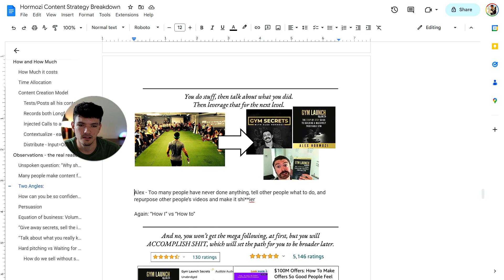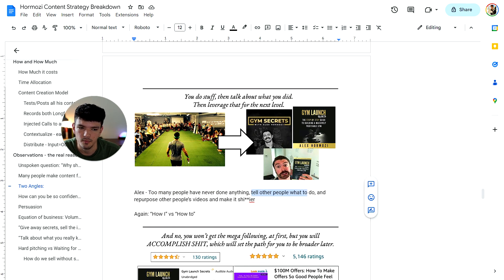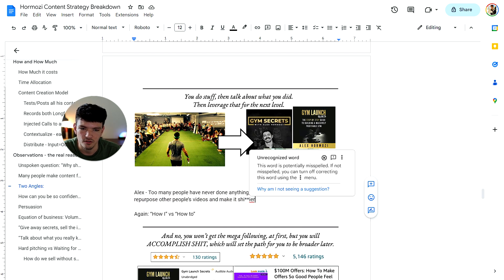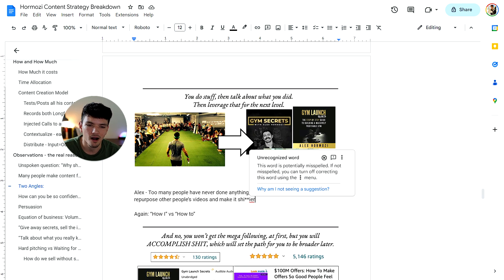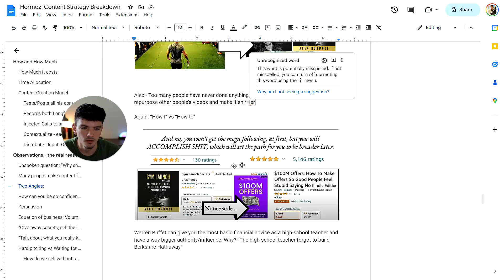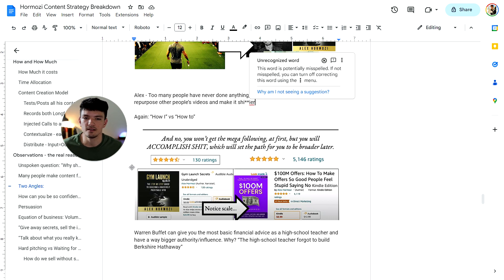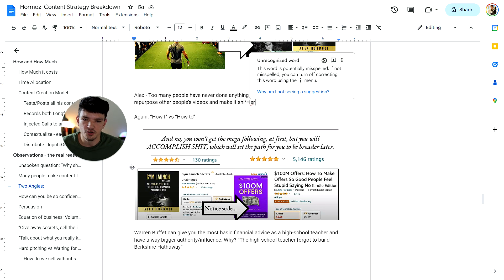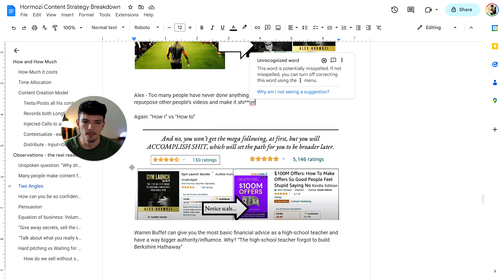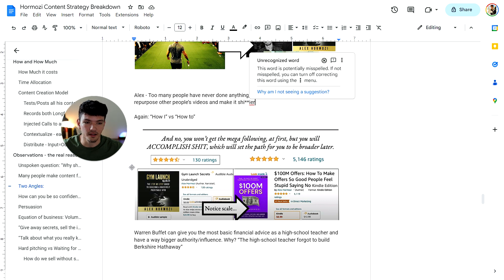Alex says that too many people have never done anything. They tell other people what to do and then repurpose other people's videos and make it worse. Again, it comes down to the how I versus how to. At first he wasn't getting crazy reach with his book gym launch, but after he started accomplishing things, doing things, providing value to the public or to his audience, he actually started growing. I mean, it scaled like crazy with his hundred million offers book. I mean, the difference is huge. The point is, you're not going to achieve a mega following from the start, but when you accomplish things, that's going to set you up for success in the future.